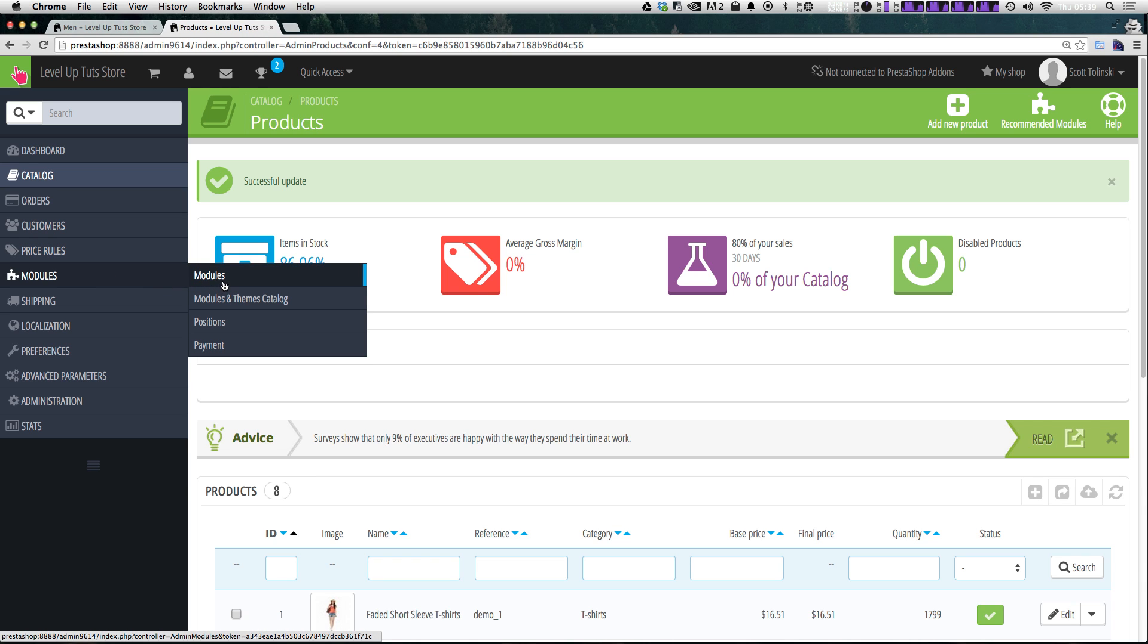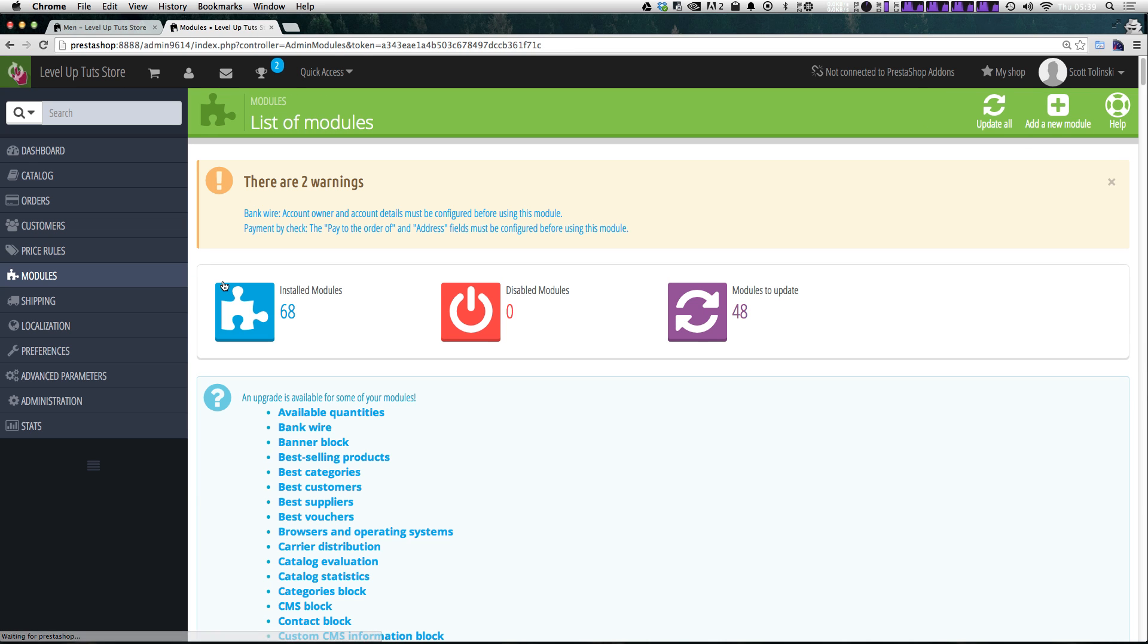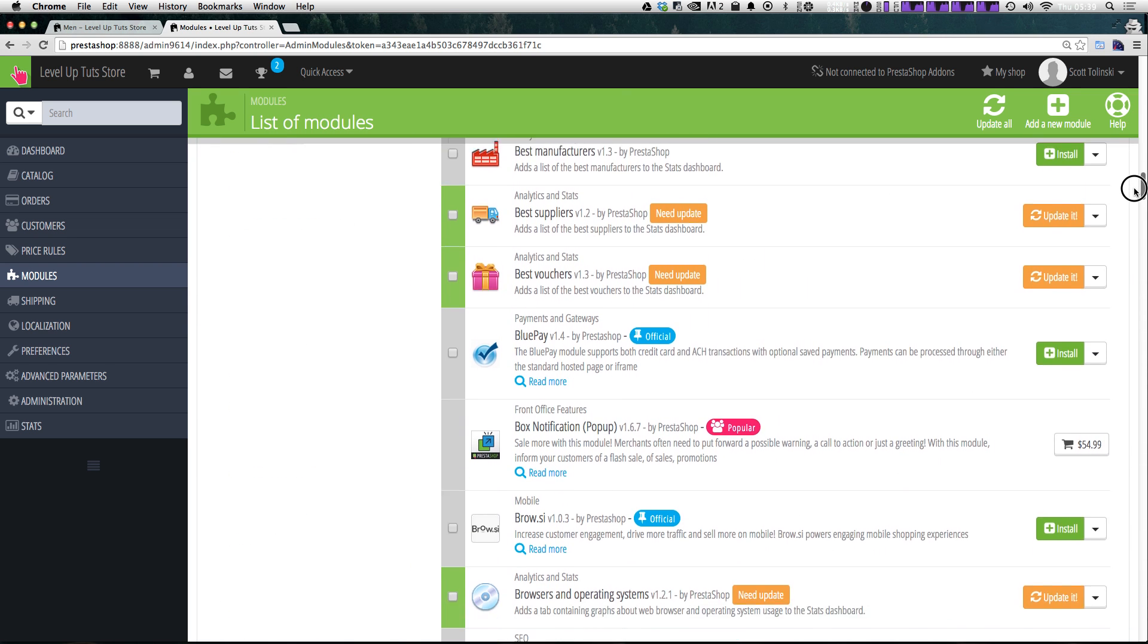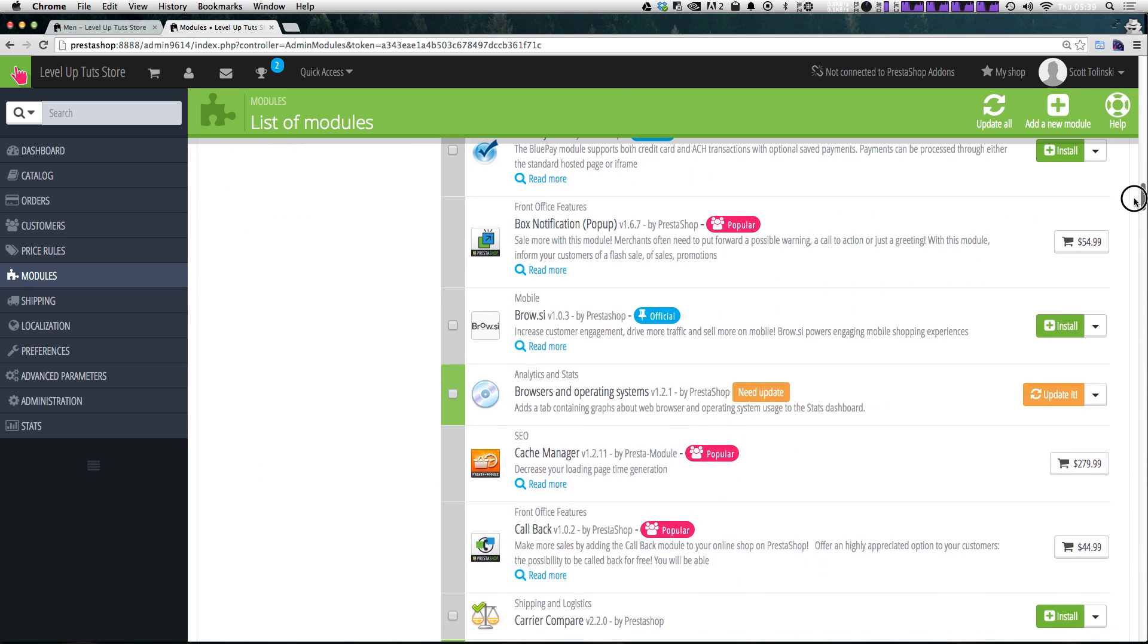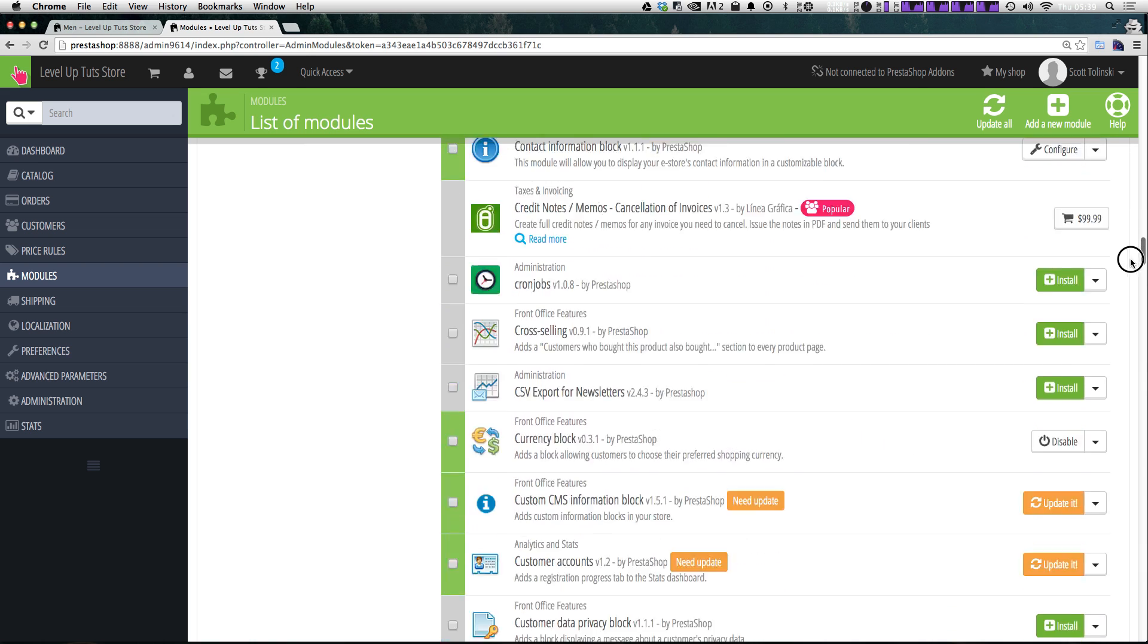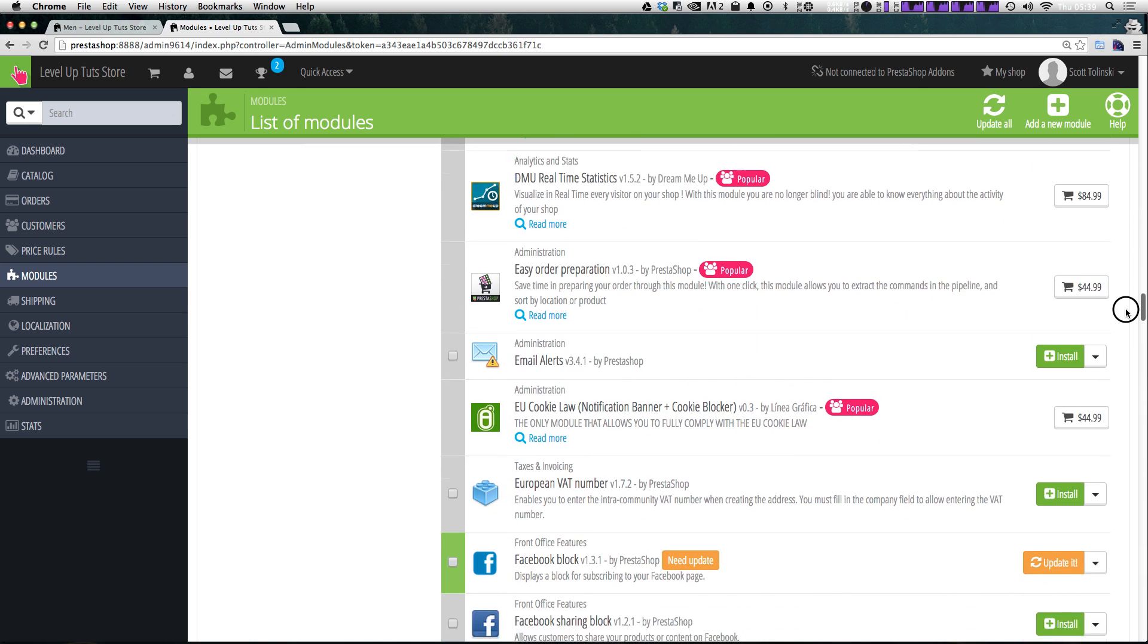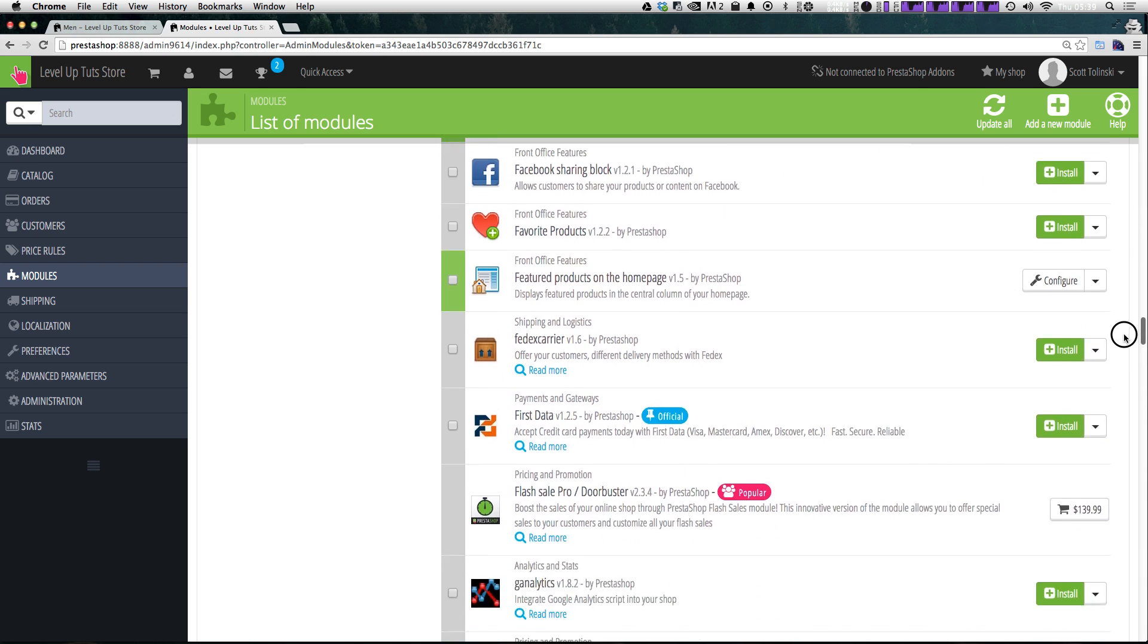So let's go ahead and come to the back end of our store and let's go to modules and then under modules again, we're going to want to find the module that is the top navigation. So that one is under T.